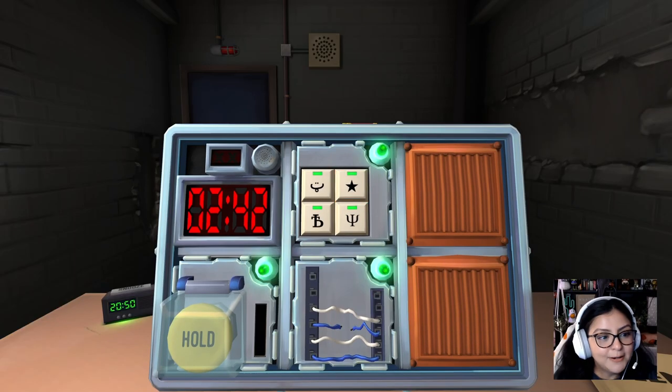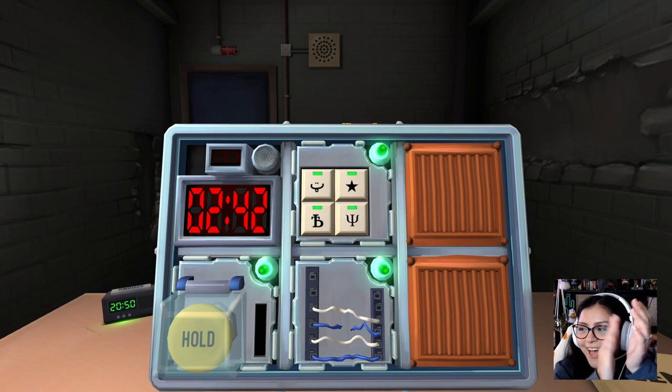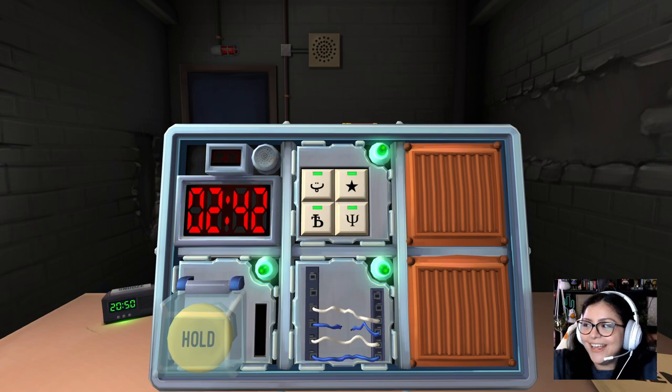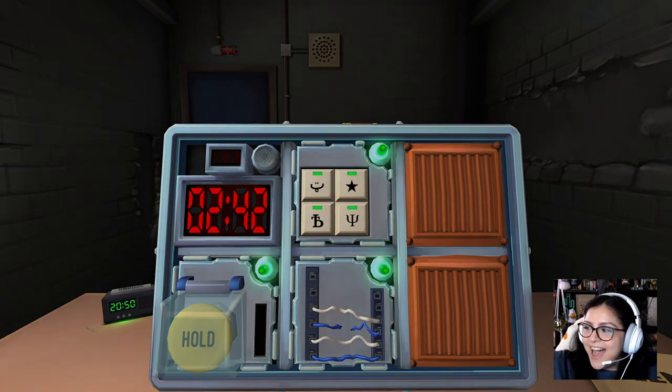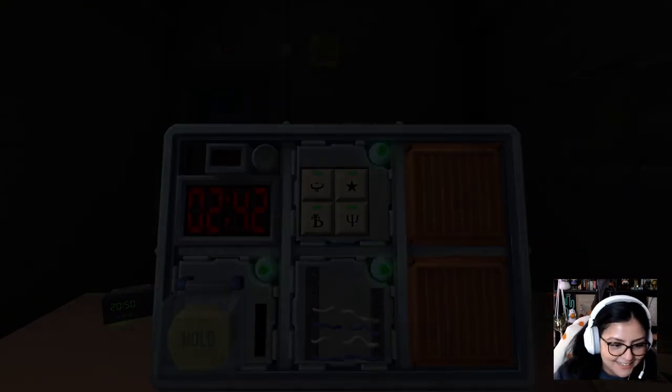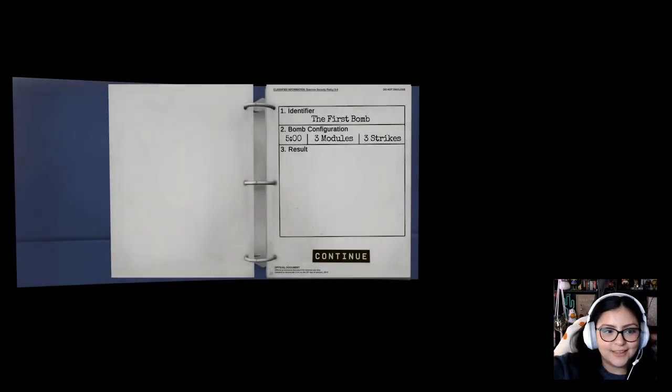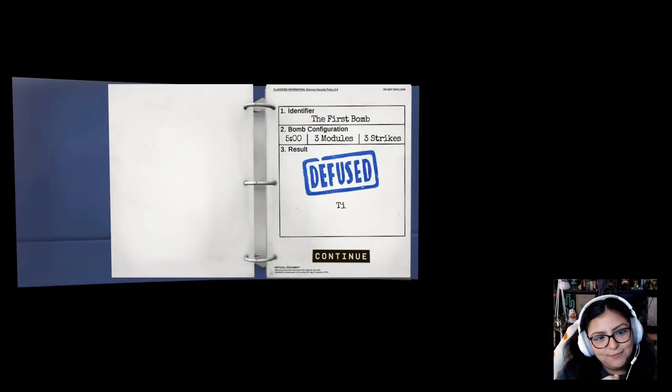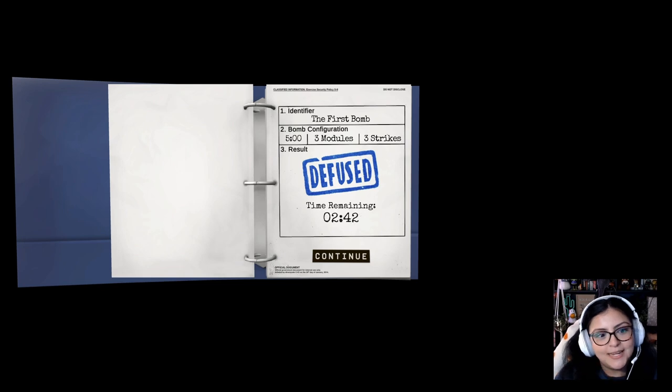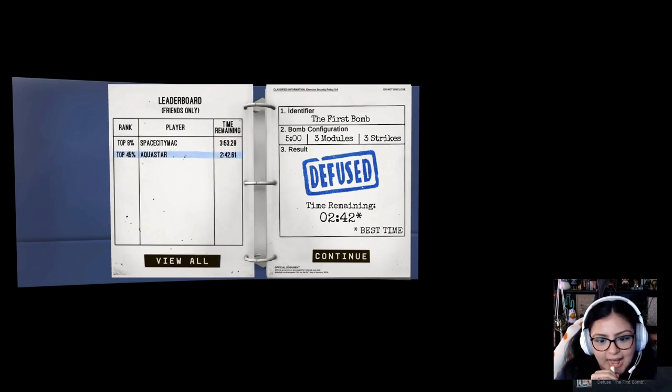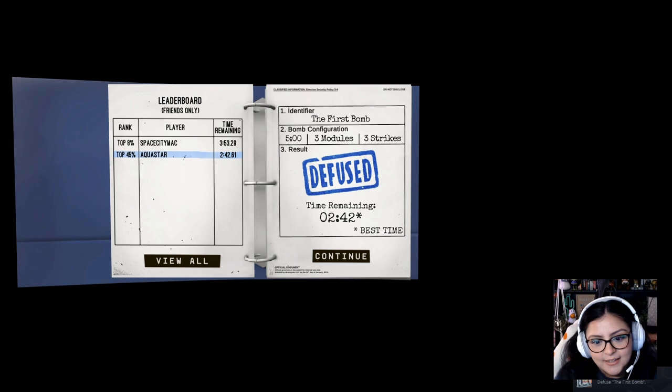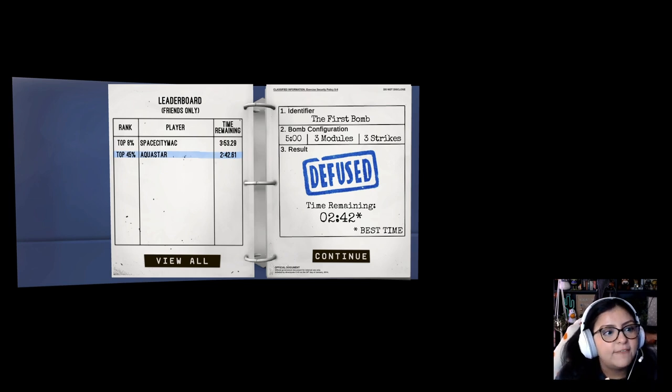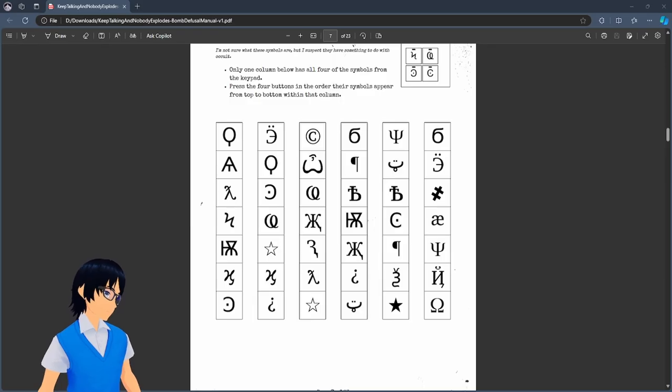We did it! Yay! I didn't die! I live. Phew! Thank you, Mech. Diffuse! Time remaining. Two minutes and 42 seconds. Best time. And I got action hero. Diffuse first bomb. Yeah, buddy. I'm in the top 45%. You want to keep going or do you want to switch?